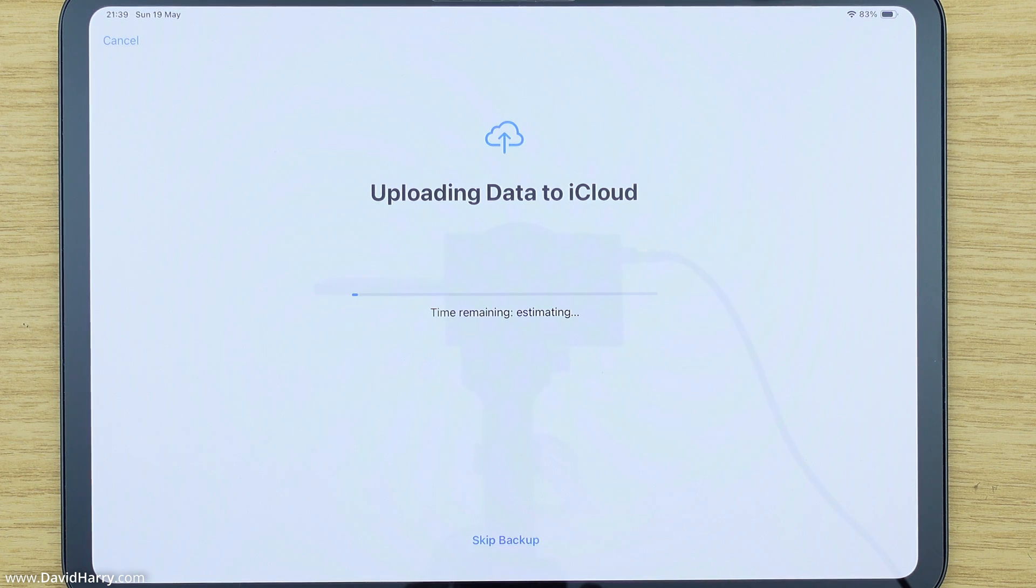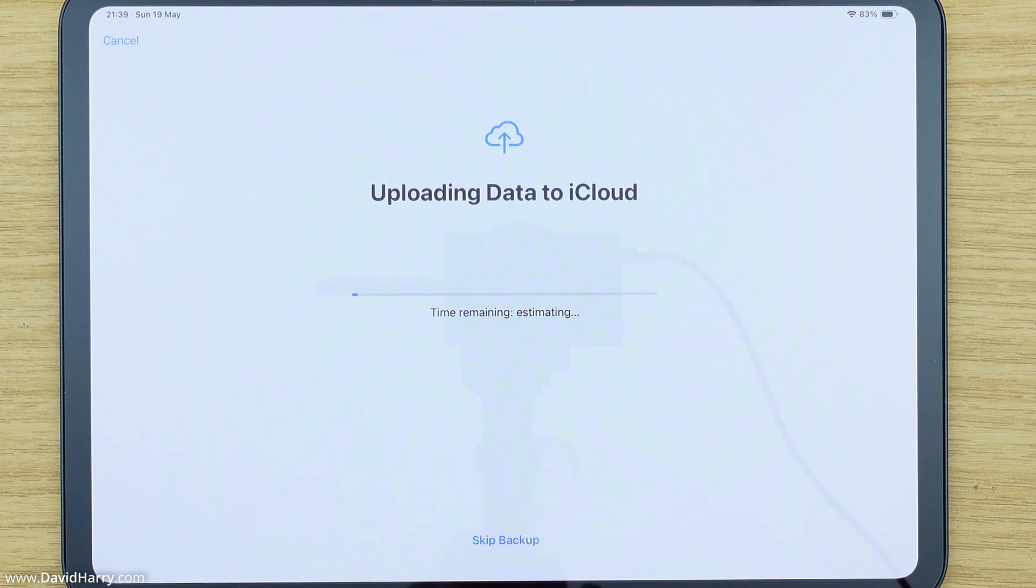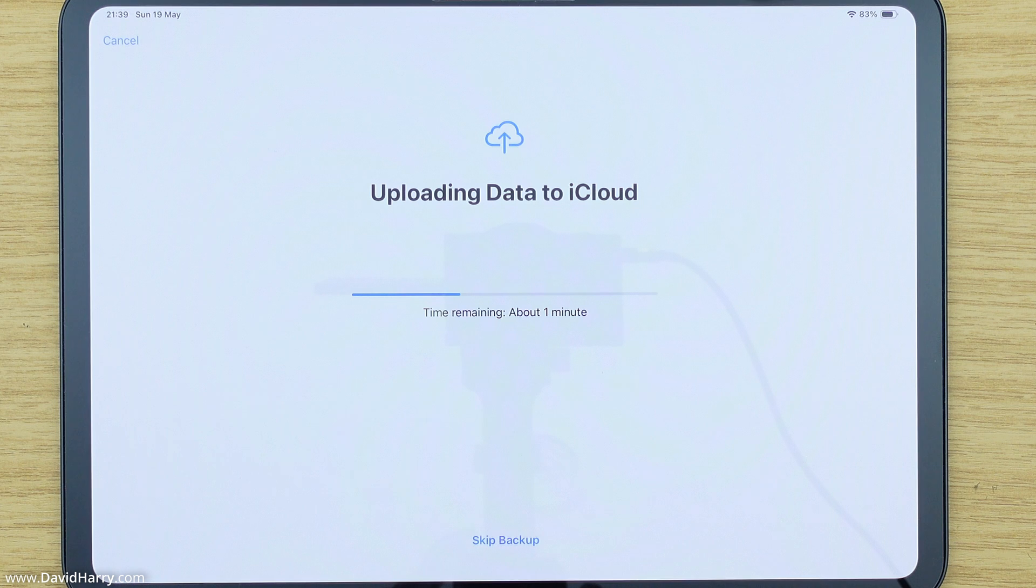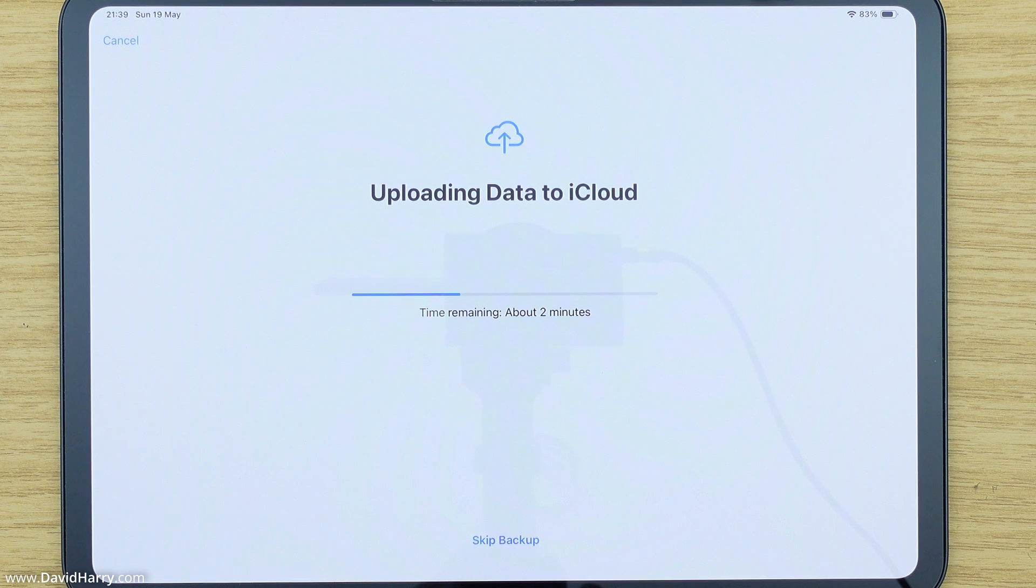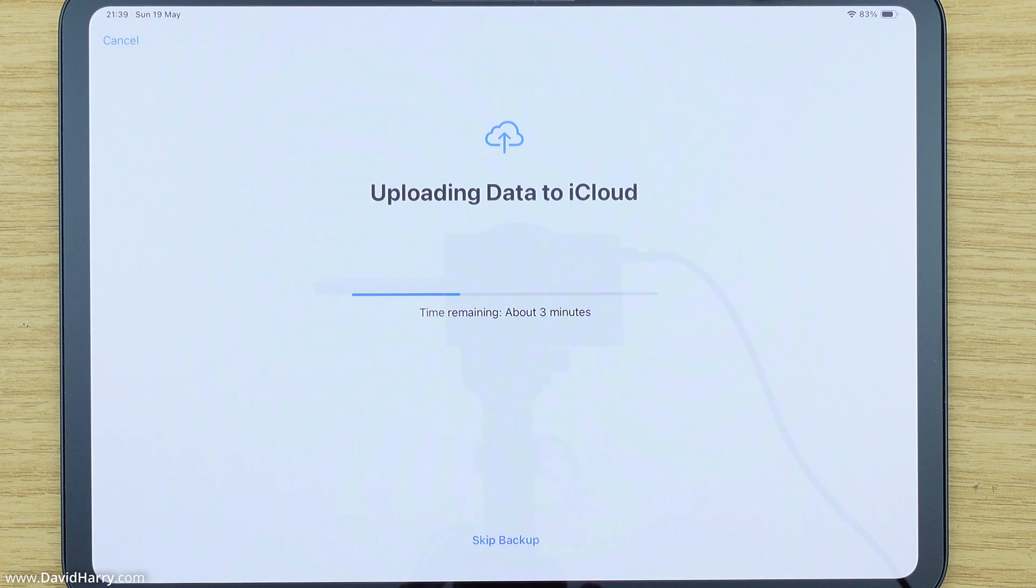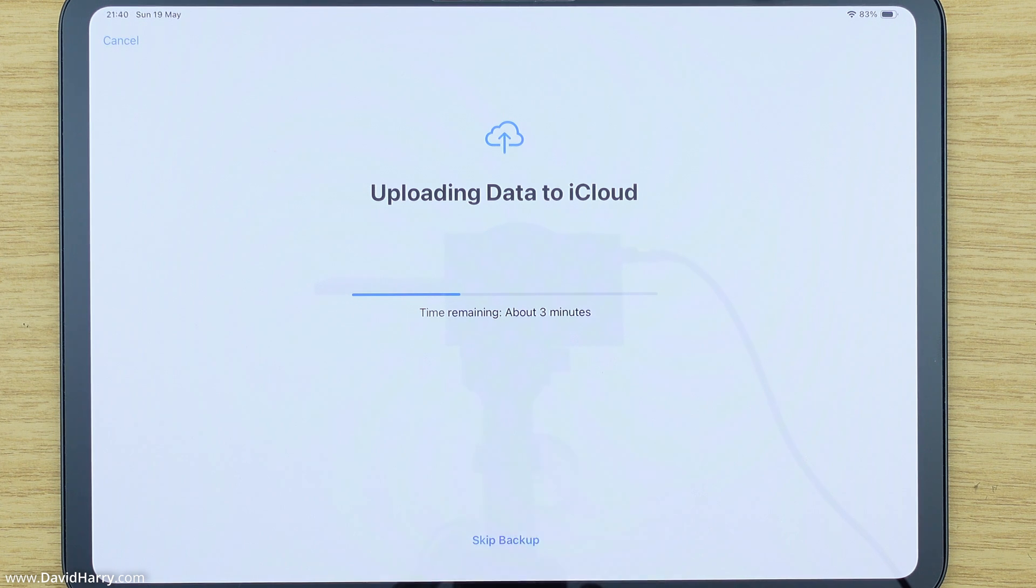Now at this point it is going to do an upload to the iCloud as we can see here. However, I'm not too bothered about the data that's on this, so I'm going to skip this in a second. However, I would strongly suggest that if you haven't backed off the data that's on your iPad, you allow this to continue to do the iCloud update, and then at least later on when you go to another iPad or another Apple device, you can still get access to the data that was on this particular iPad. So what I'm going to do now is just do the skip backup here because I don't need to do this.